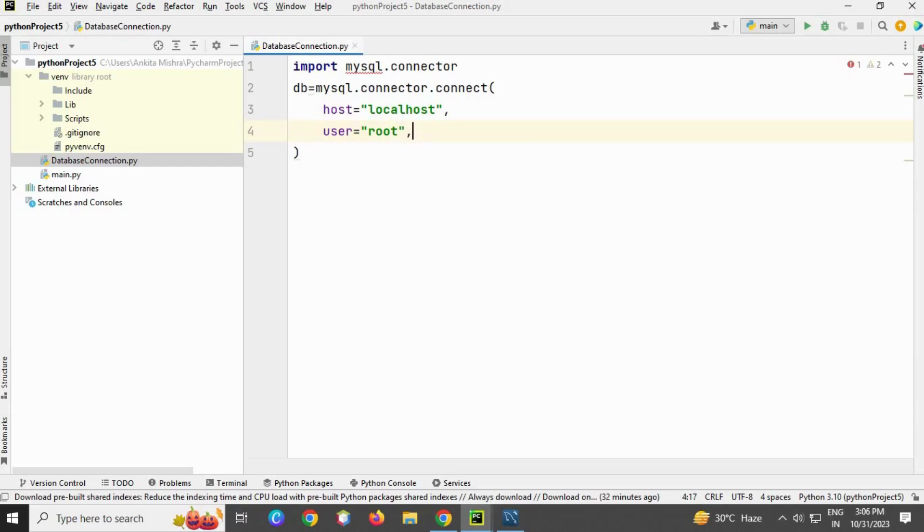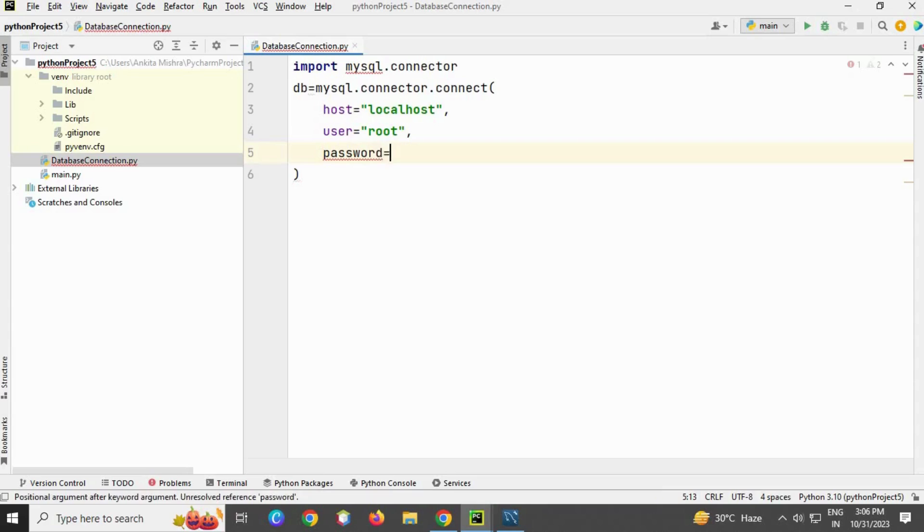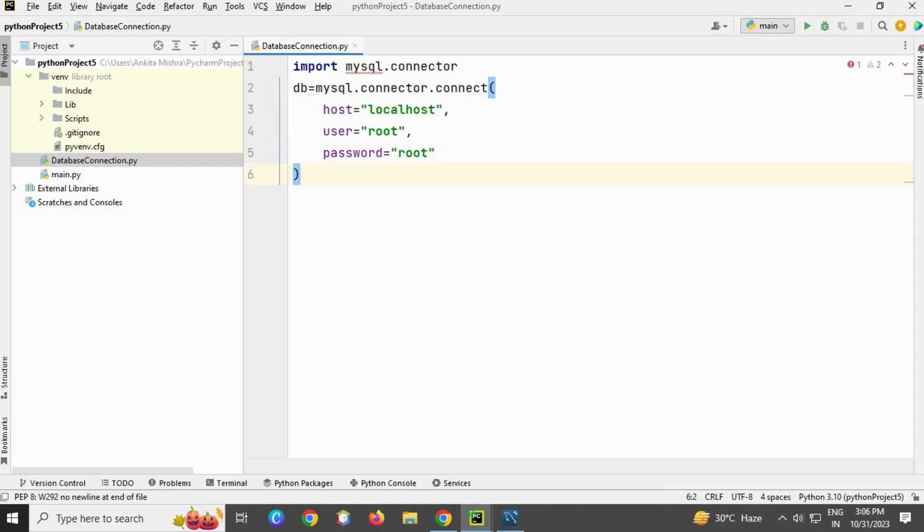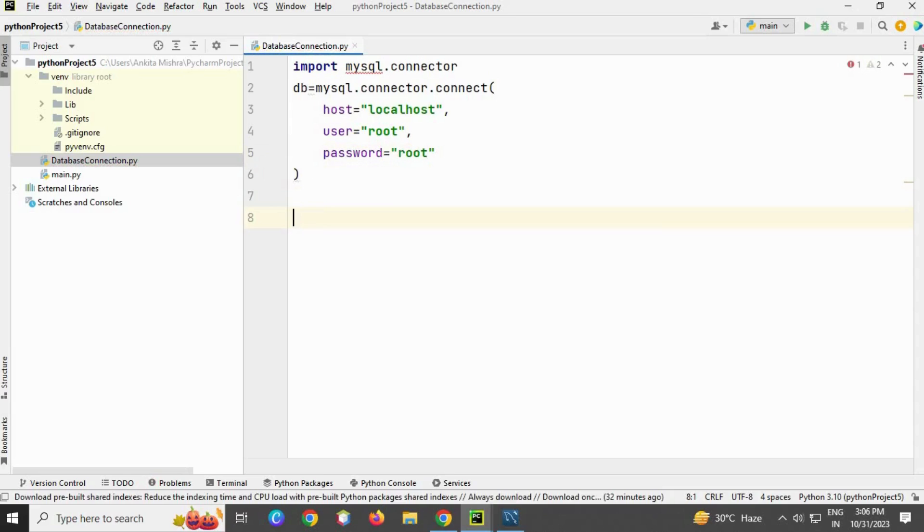Then the third parameter is password. My password is root, though your password can be anything. Now I'm going to write a print statement.